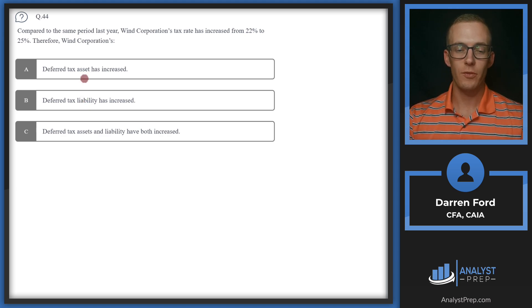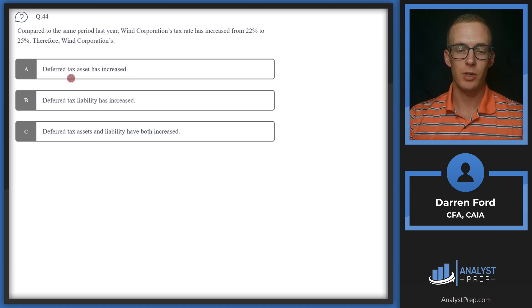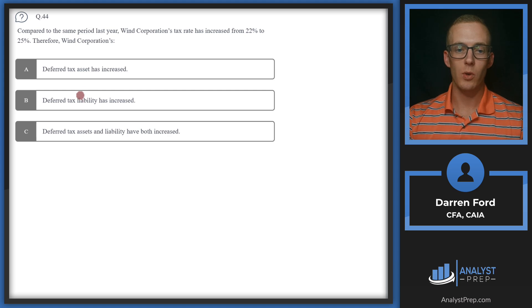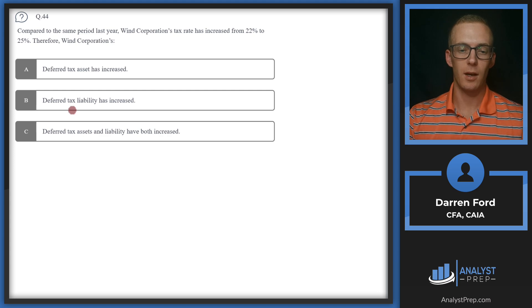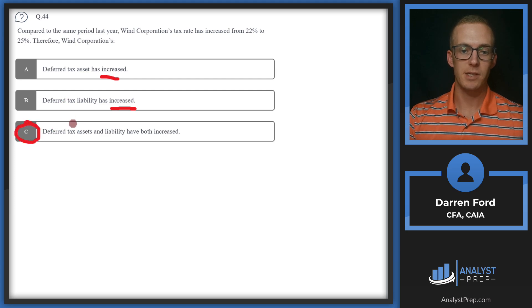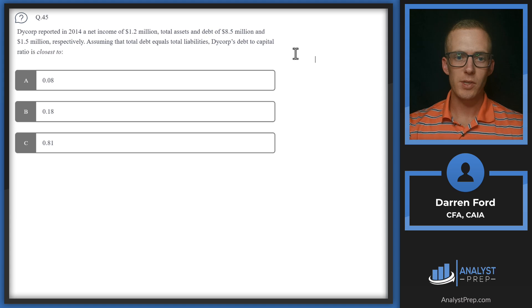If the tax rate increases, the deferred tax asset is worth more in the future because it offsets a higher tax rate on income. The deferred tax liability also increases because the amount owed at the higher rate goes up. Since both A and B increase, we go with C — both the deferred tax asset and liability have increased.